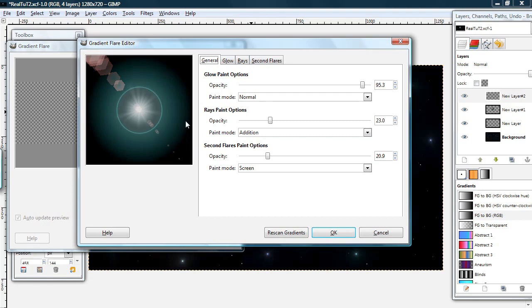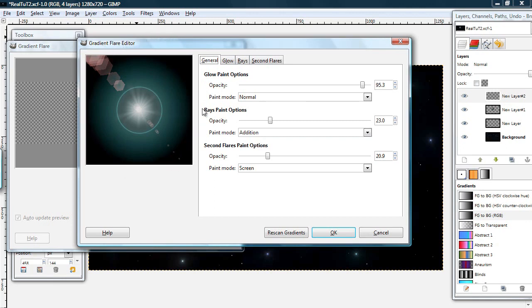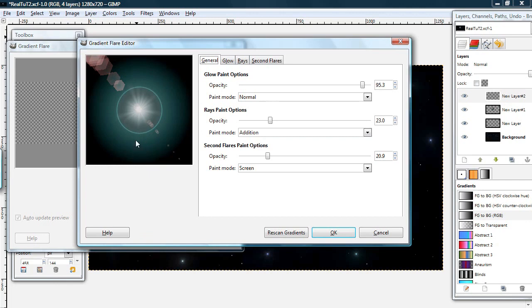0 degrees is to the right. And you go in a circle counterclockwise to get to 360 degrees back to the right. So 90 degrees is straight up, 180 degrees is straight left, and 270 degrees is straight down. So putting it to 130 degrees gave it something like this.